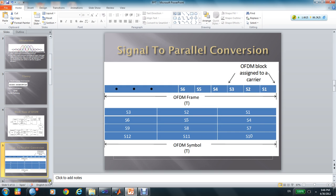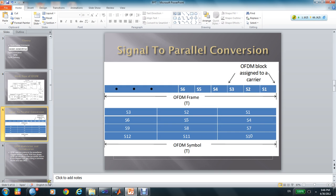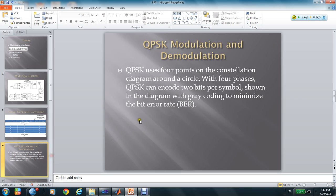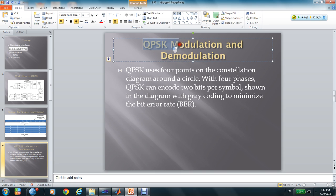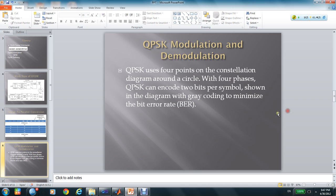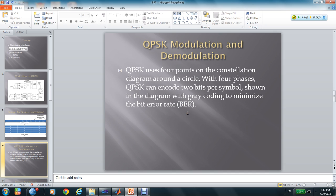After I change the signal, I will use QPSK modulation. This QPSK uses four points on the constellation diagram around a circle. With four phases, QPSK can encode two bits per symbol shown in the diagram with gray coding to minimize the bit error rate.